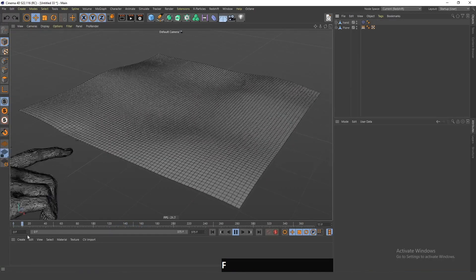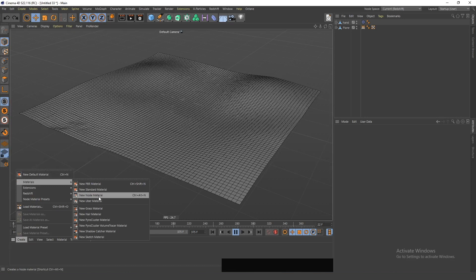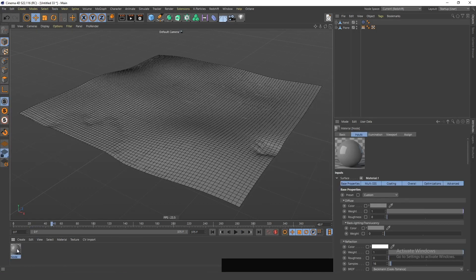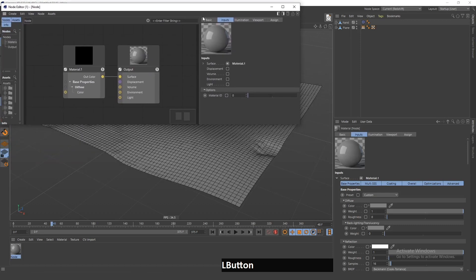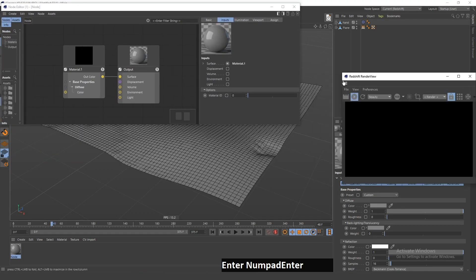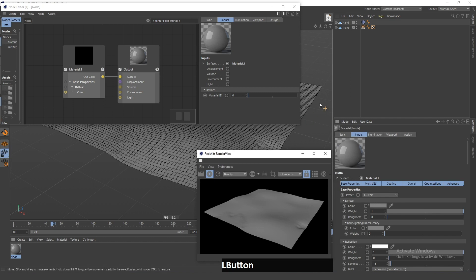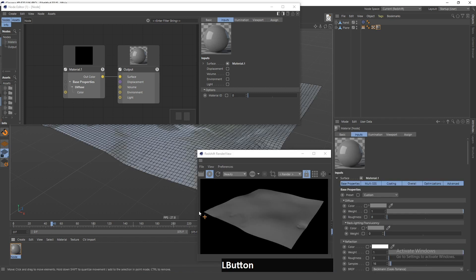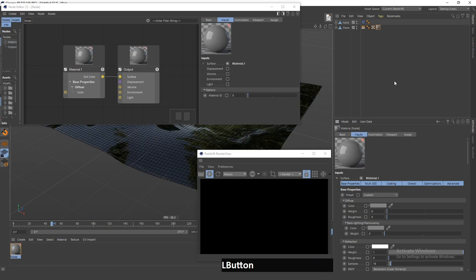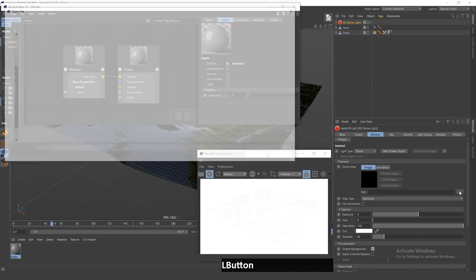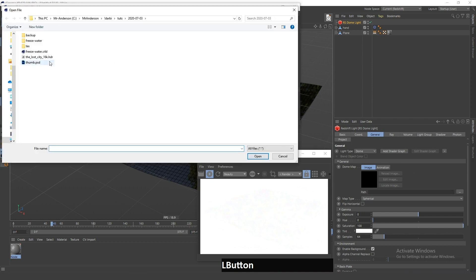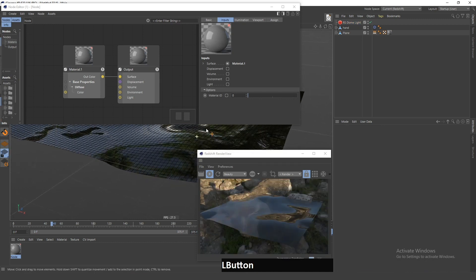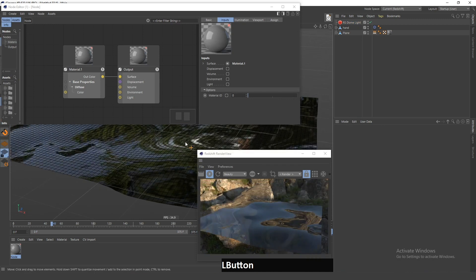So now, the only thing that's left here is to create the ice and water material. So, I will create this new node material. I will open up this node editor and open this Redshift render view so I can see what's going on. I will add this to the plane. I will go in here and change this to water. And now, I will add this dome light, and if I go in here and search for my HDR, I can load it so that it's easier to see the water and ice.